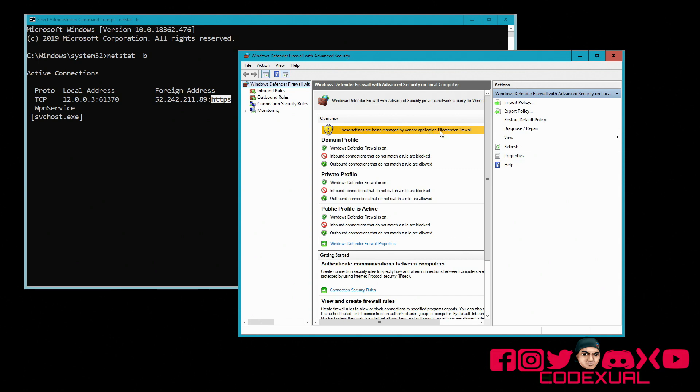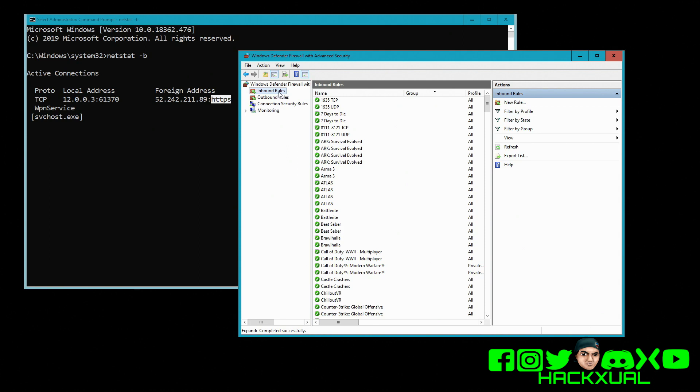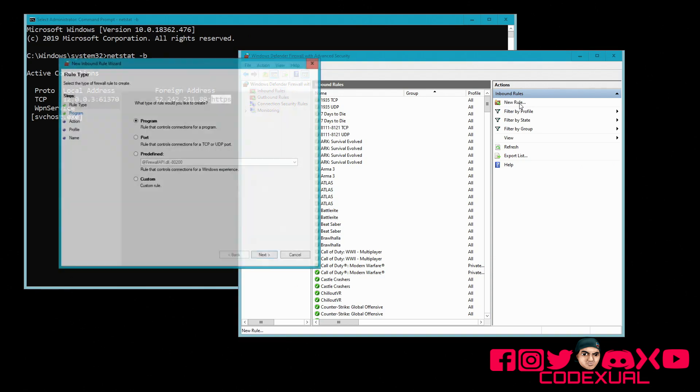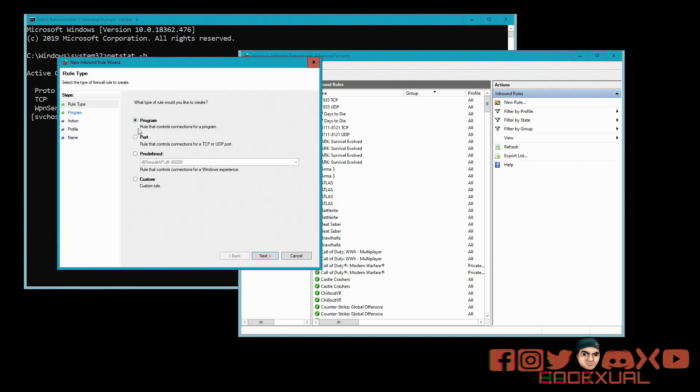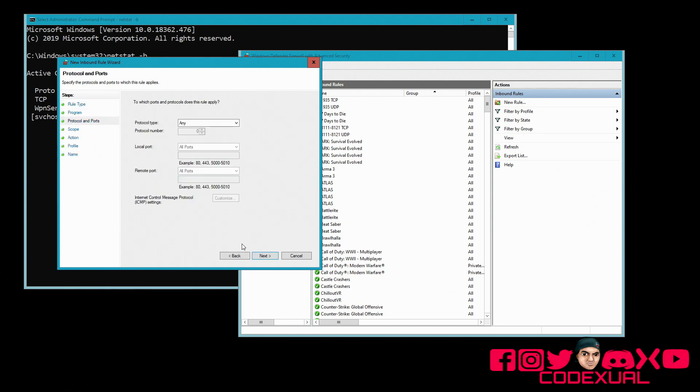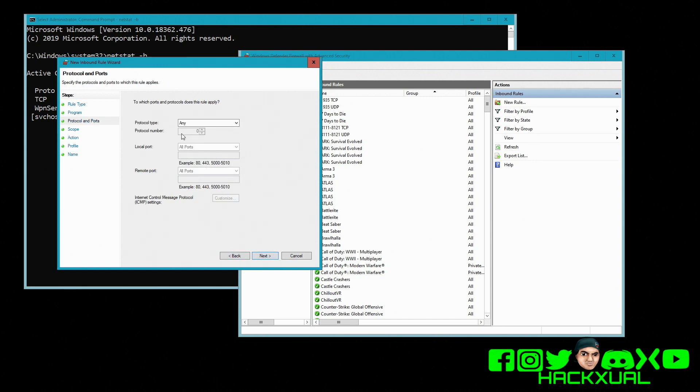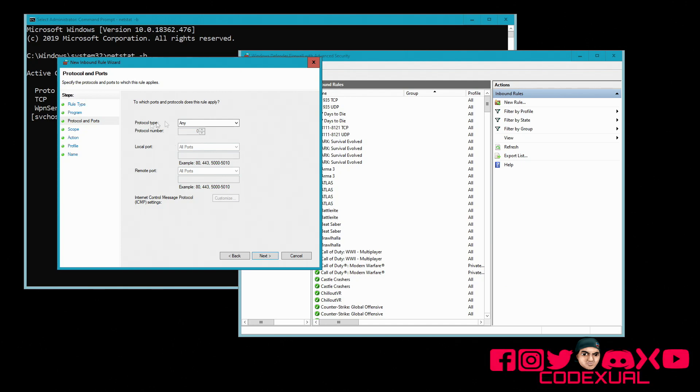I have Bit Defender, but let's just say I didn't have Bit Defender. What I would do is I don't want any incoming connection from this IP address as well as outgoing. So we go to new rule, then we can block out a program, a port, or it can be a custom rule. So let's just go to custom rule. Then it'll be all programs.